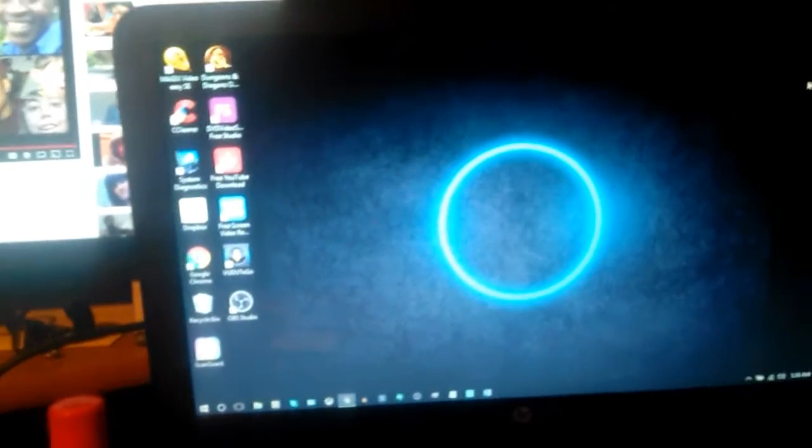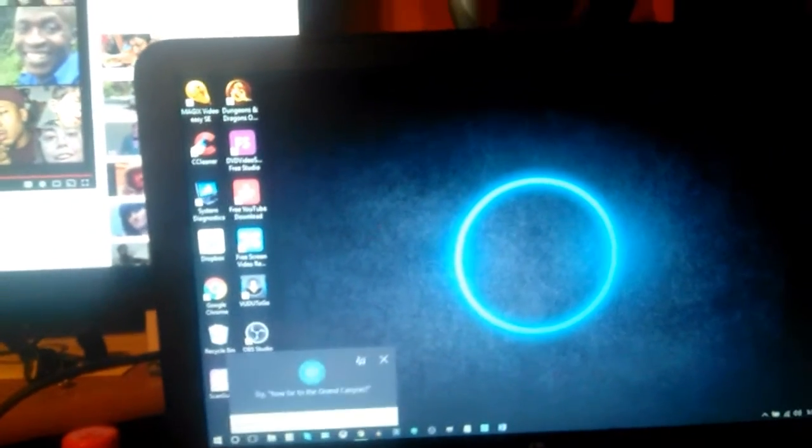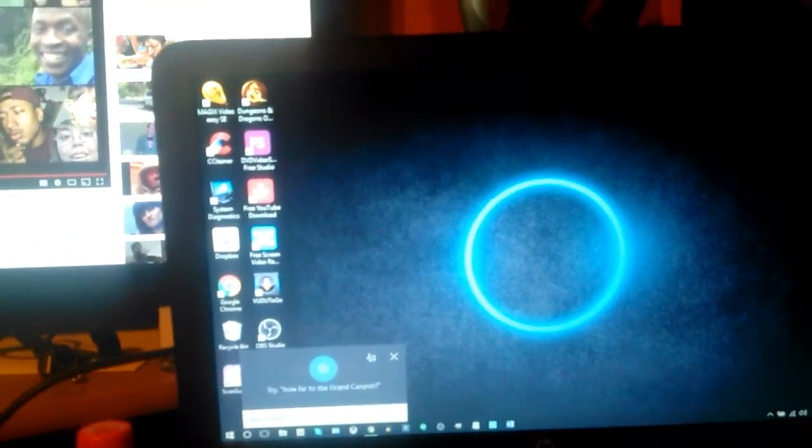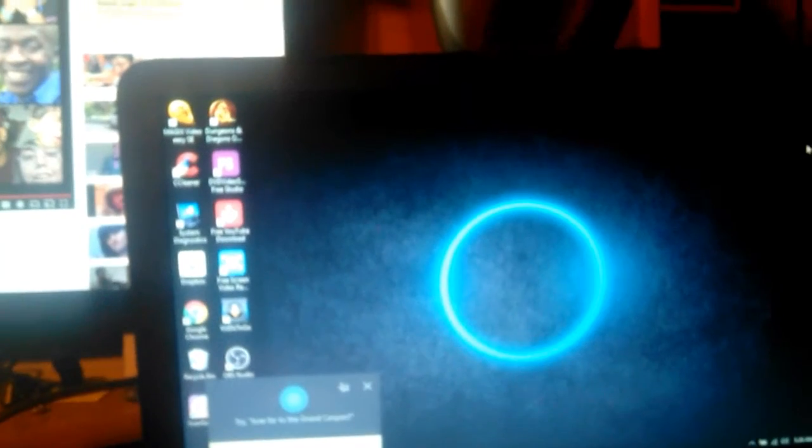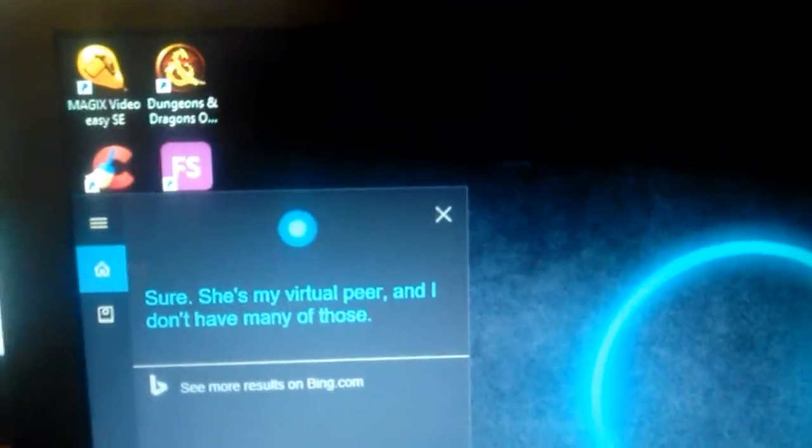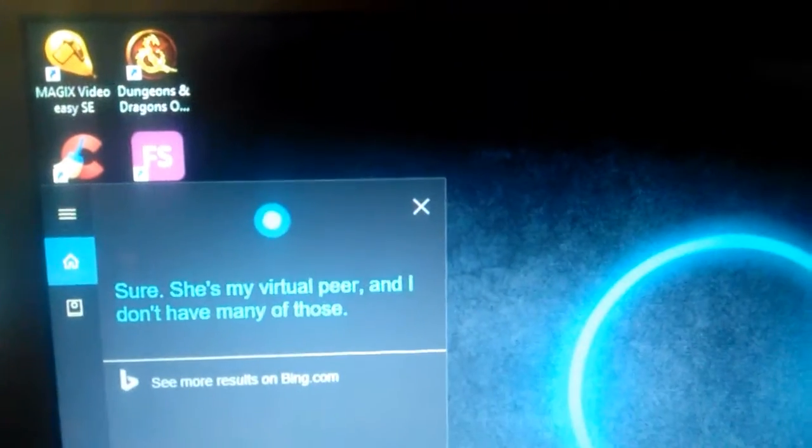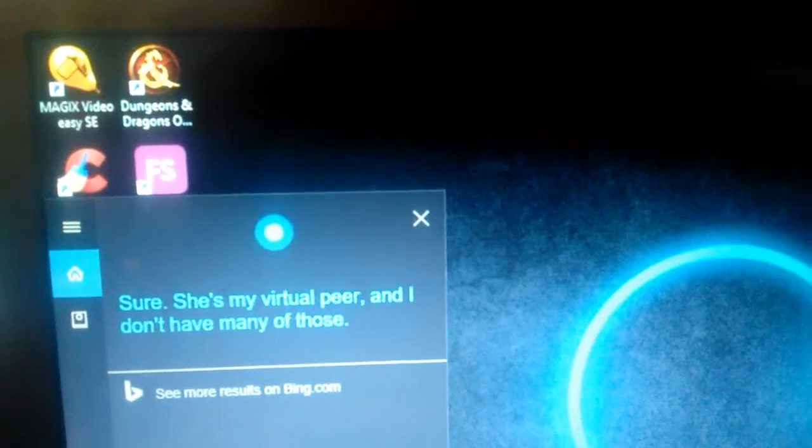Hey Cortana, do you like Siri? [Cortana: Sure, she's my virtual peer and I don't have many of those.]